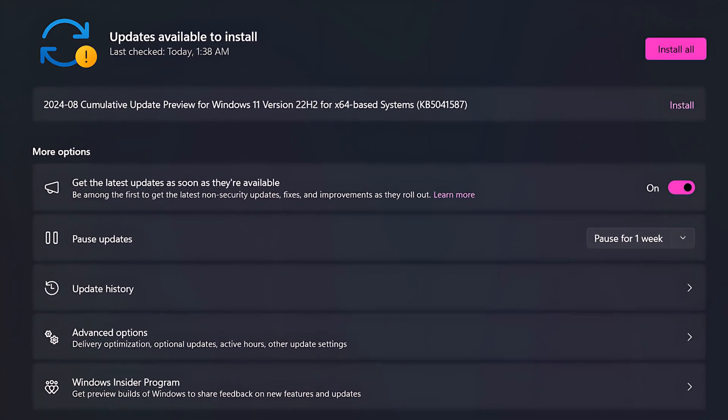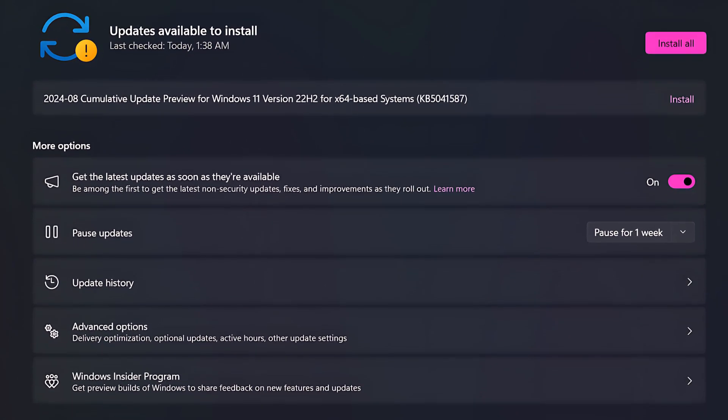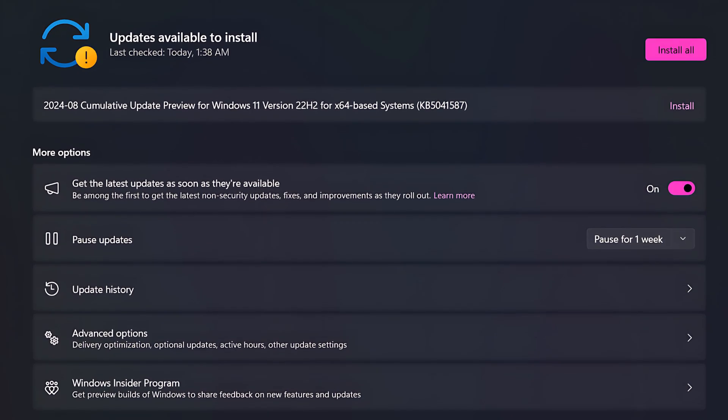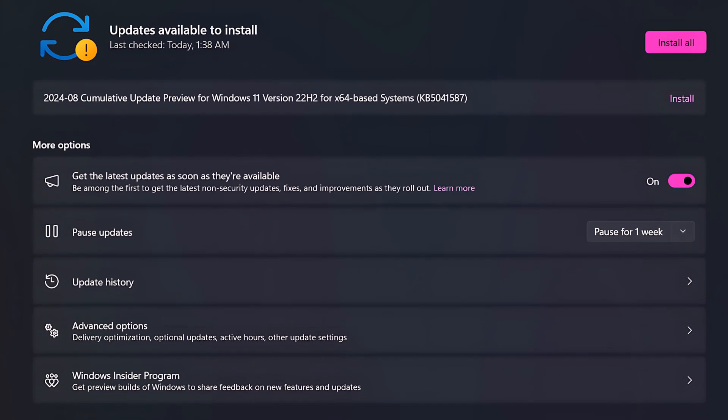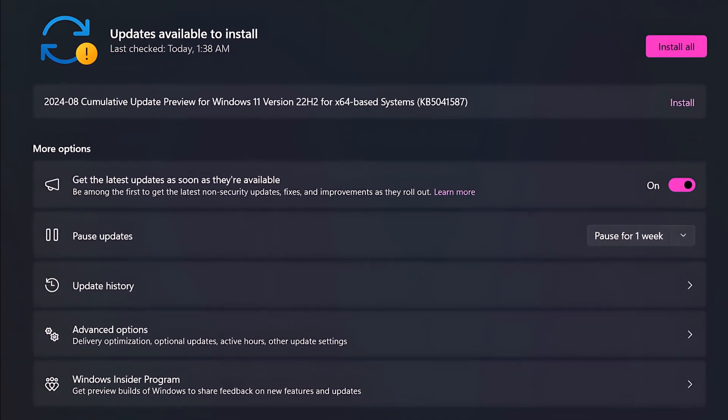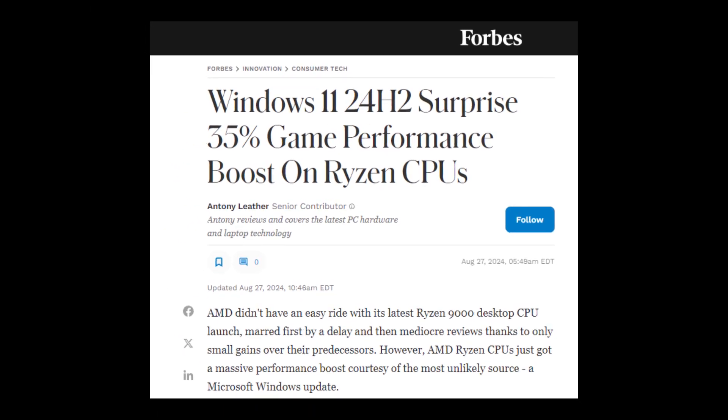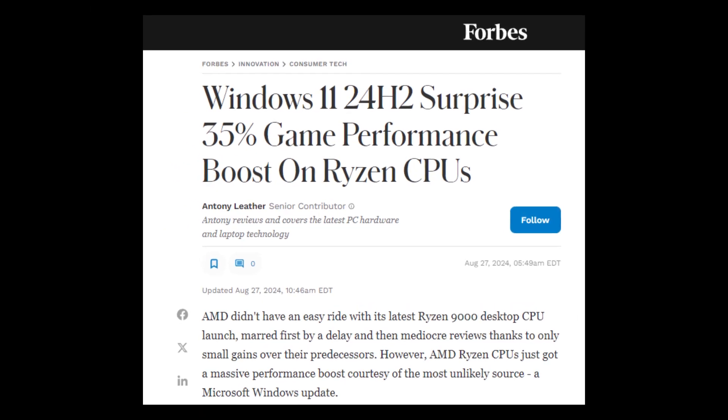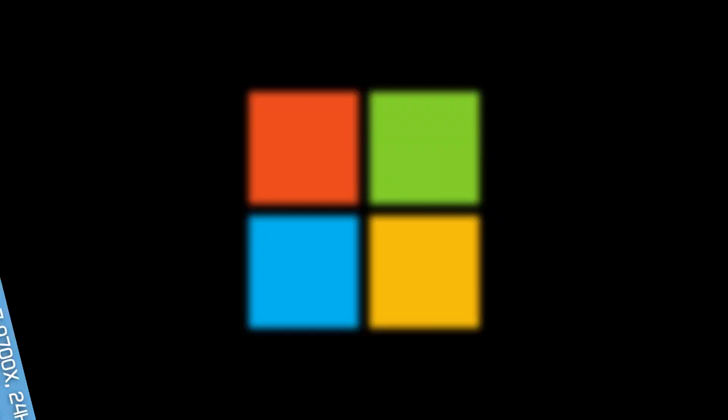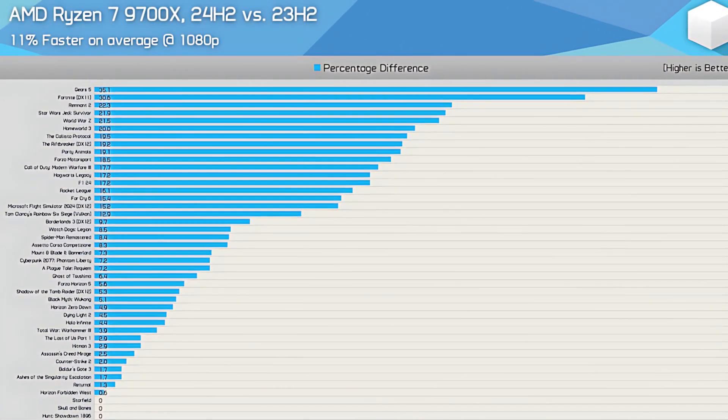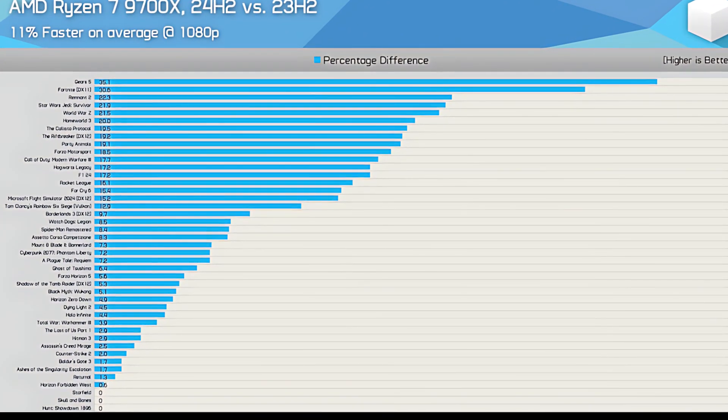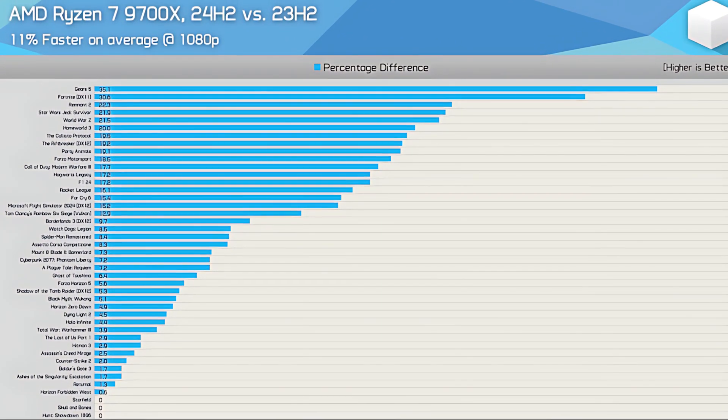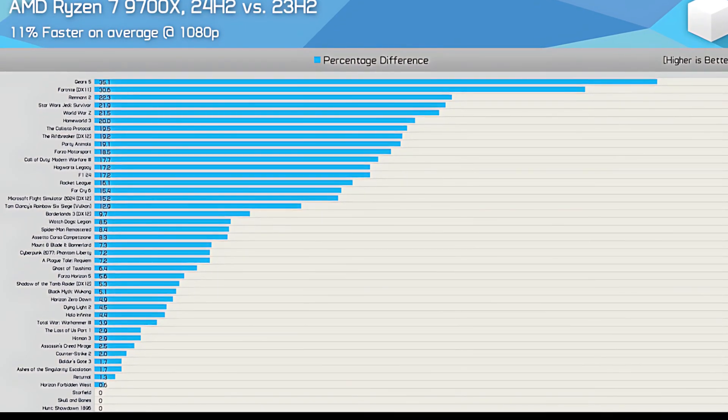The Windows update KB5041587 will appear as an optional update. If you download this update, it will increase your gaming performance up to 35%. Many tests have been run and we got some results here. You can see on screen there are some games which got huge performance boosts.